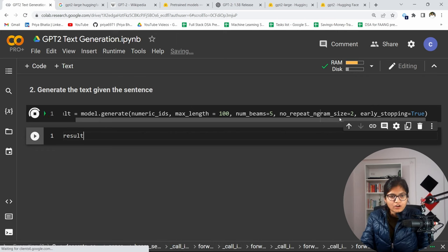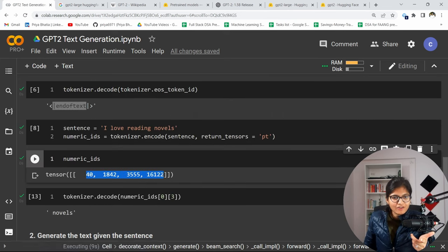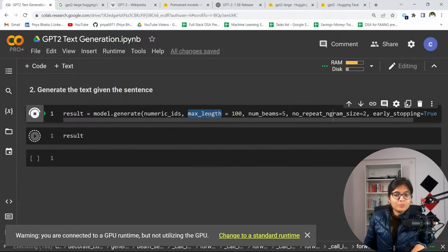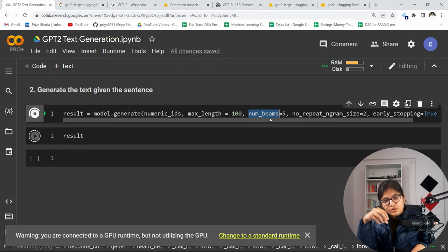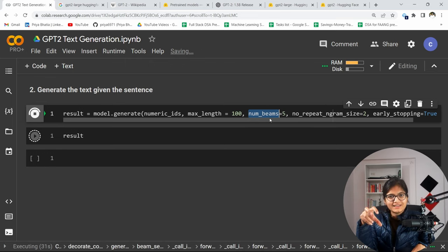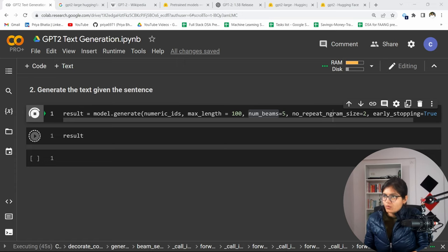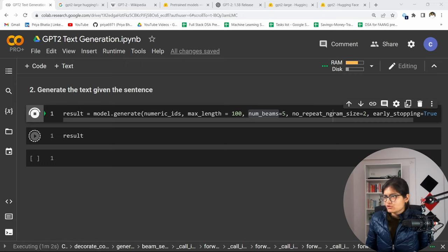As you can see, first I'm passing the numeric IDs we just generated — this is the ID representing our sentence — because based on this sentence I want to know what the next sentence should be. The maximum length of the sentence is set to 100. Now num_beams is pretty important to understand — it indicates to consider the five topmost probabilities that we have and out of those consider the superior one.